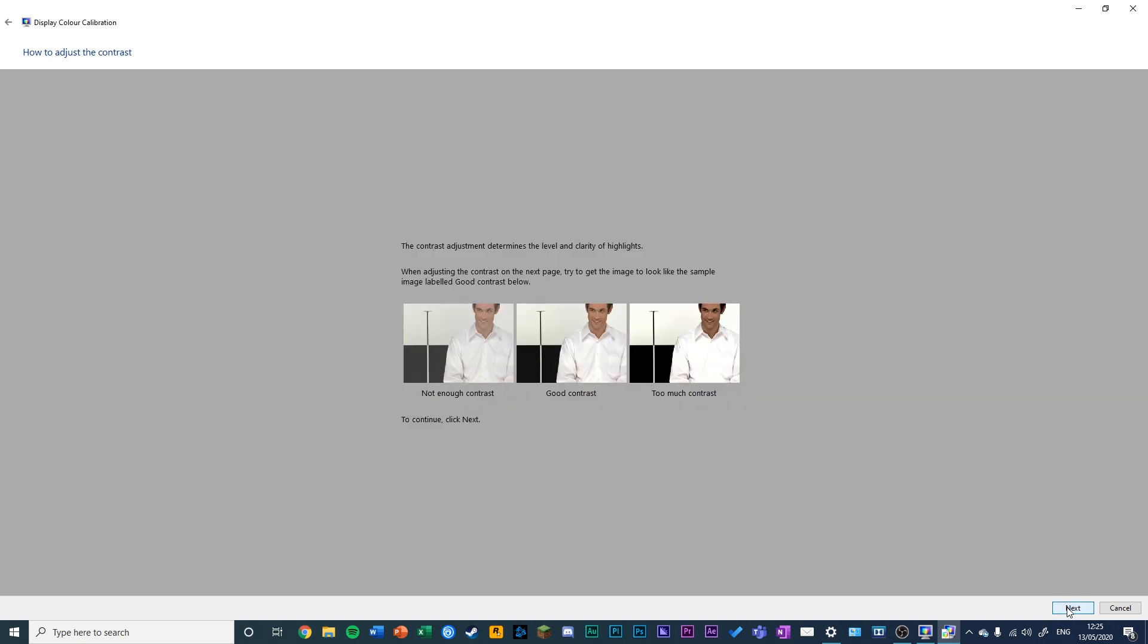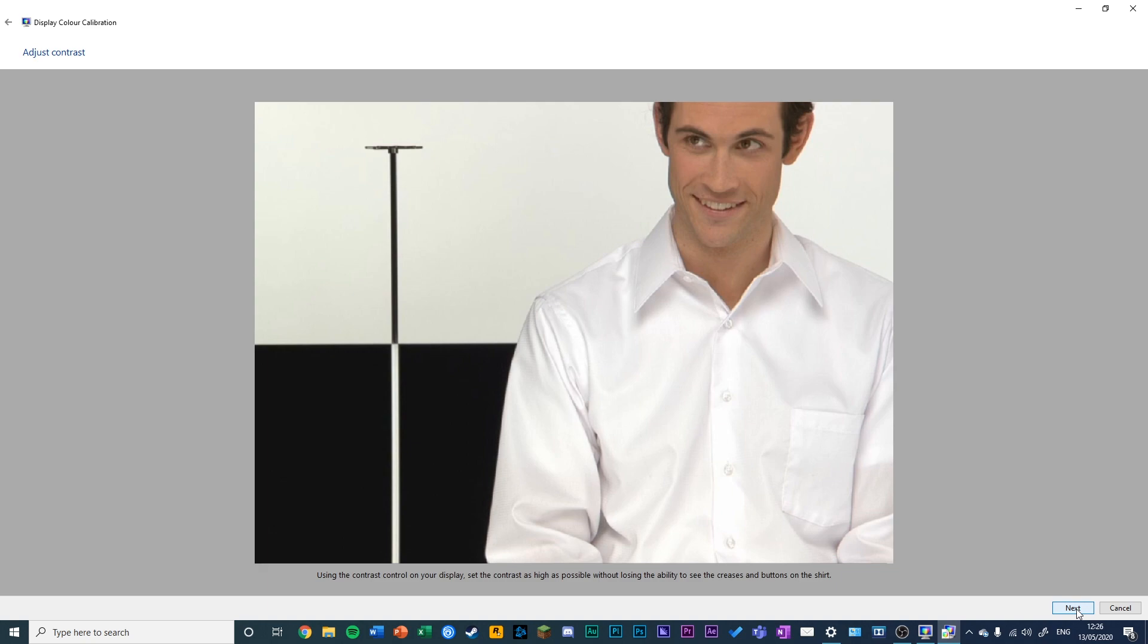Once you've adjusted the brightness for this picture, click Next. Now you're going to adjust the contrast. Try to get the creases and buttons on this shirt looking optimal.